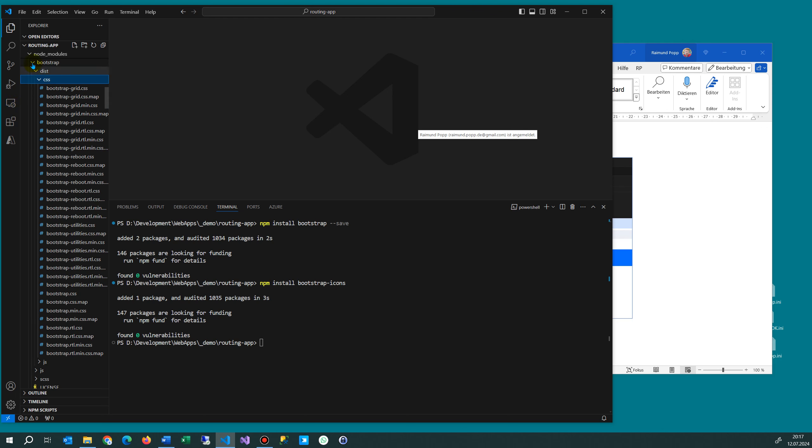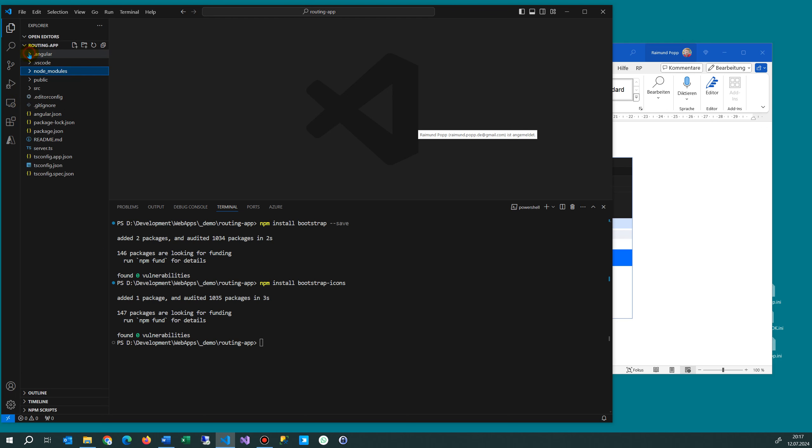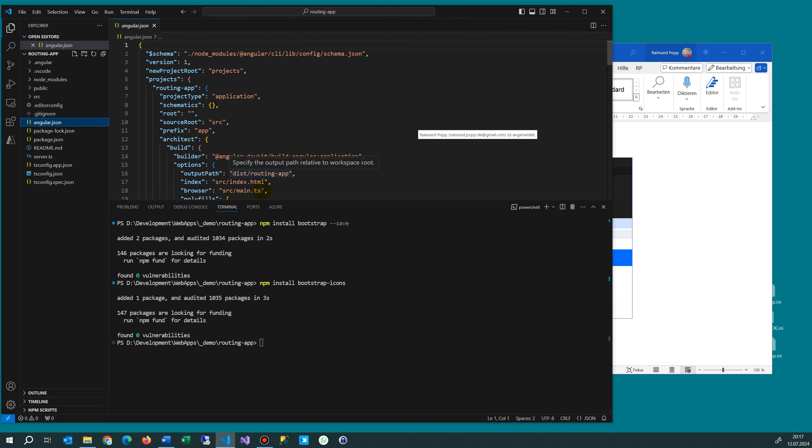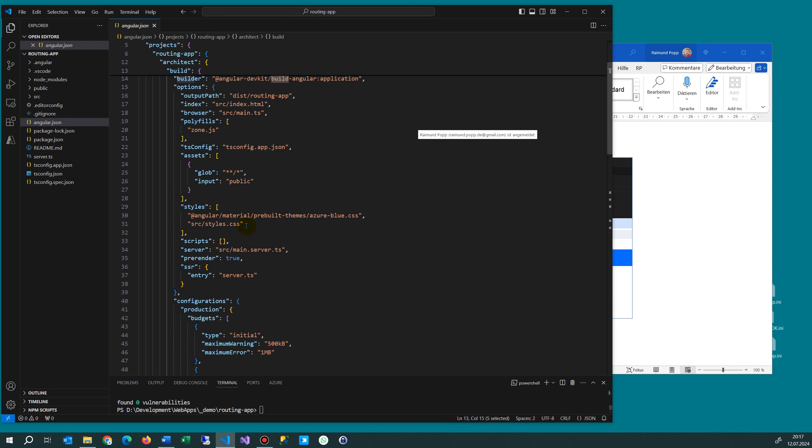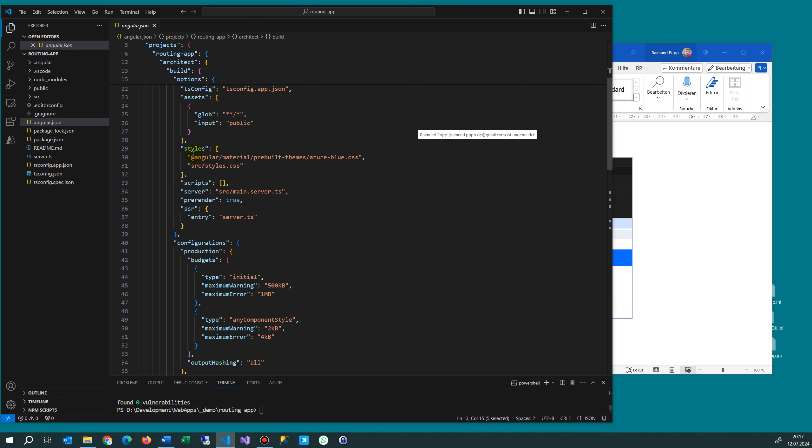So what we have to do now is we open the angular.json and under angular.json we have our project, we have the architect and then the builder. And under builder we have to add these blocks in here.